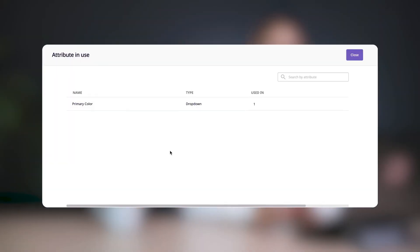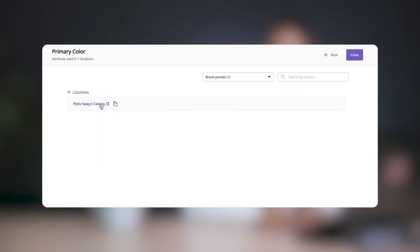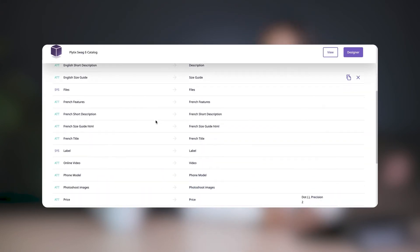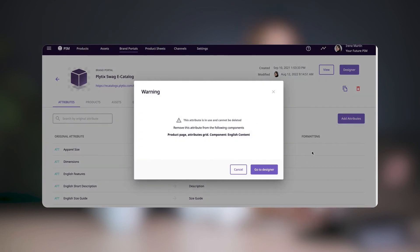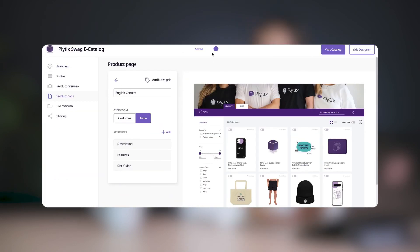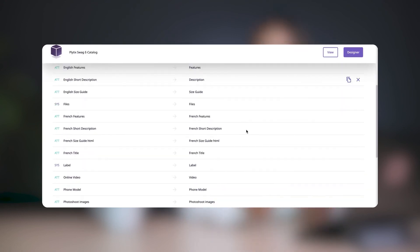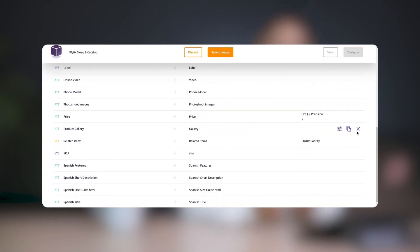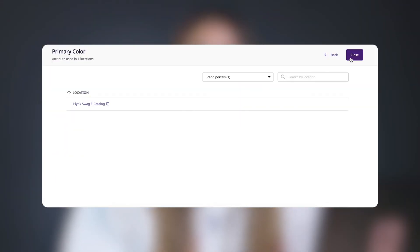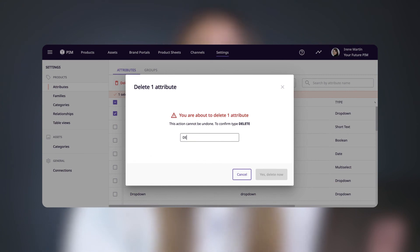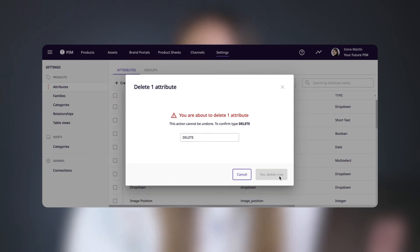For example, if this attribute is used in a brand portal, you need to go into the brand portal, remove it from the Attributes tab of the brand portal, and also remove it from within the designer if it's being used there, before you can delete the attribute. Then you can return to the Settings area to delete the attribute from the entire system.